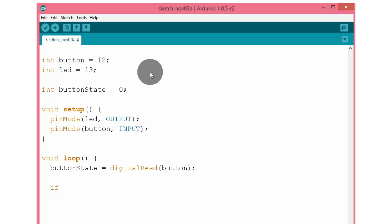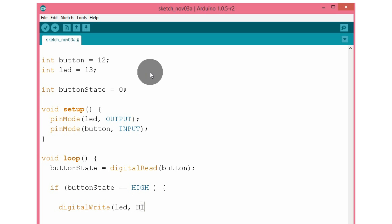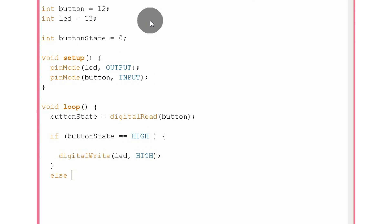After that we will set an if statement. We will ask if the read value of the button is HIGH — that would mean that the button is pressed. So if the button is pressed we will turn on the LED, meaning we will set the LED pin to high voltage level. Else the LED will be off — it will be LOW.